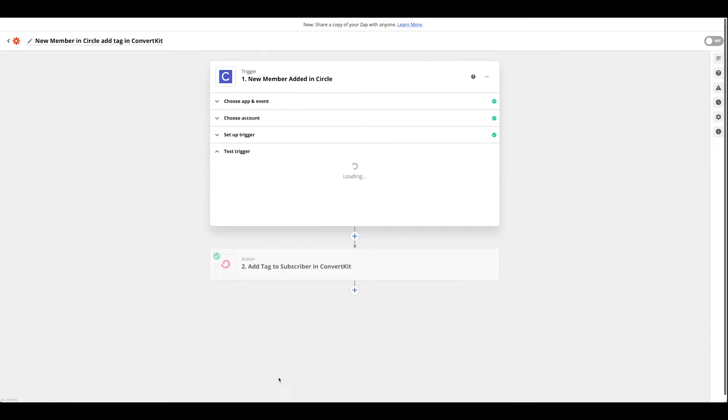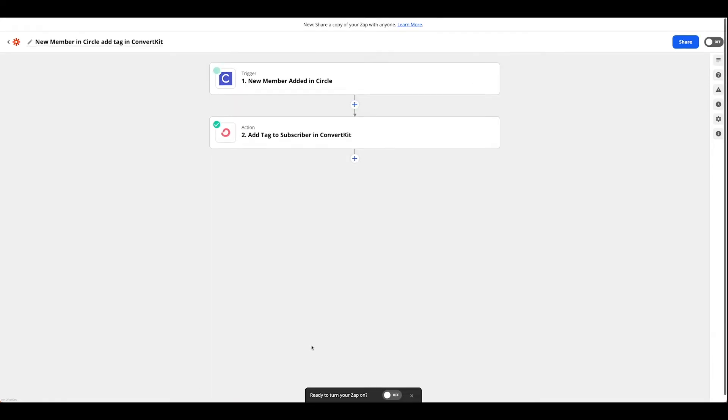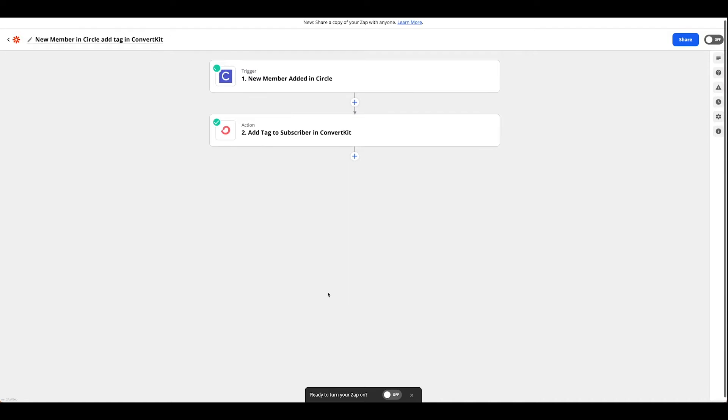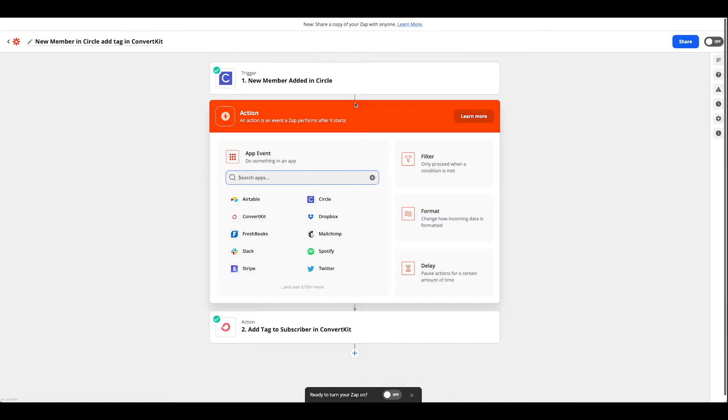So once that's all set, go ahead and hit continue, hit the plus sign, and pick ConvertKit.